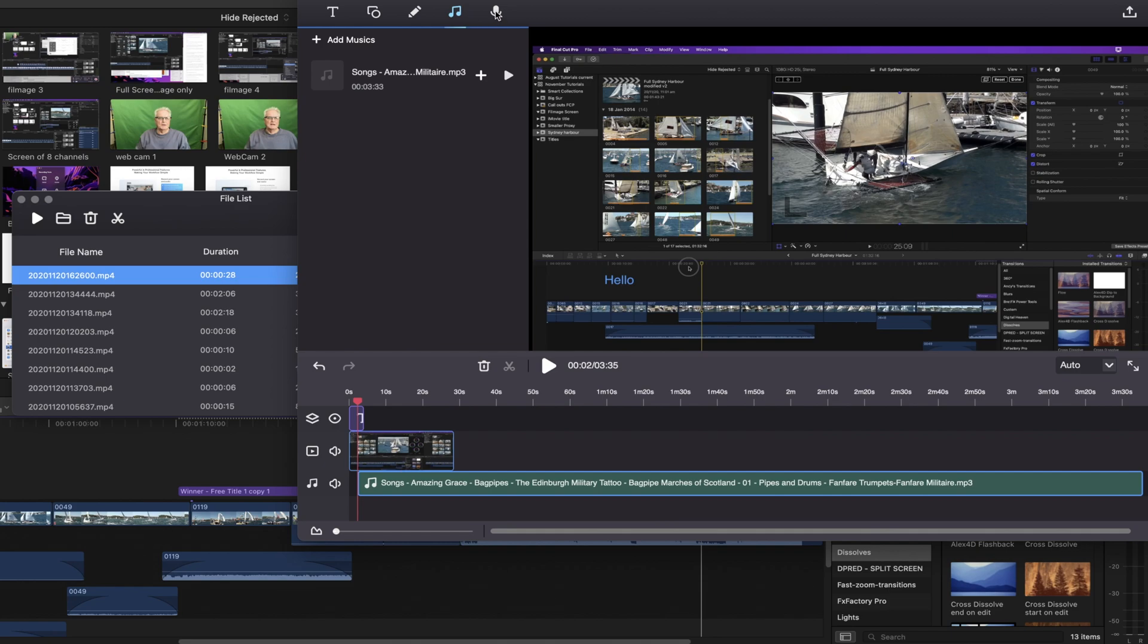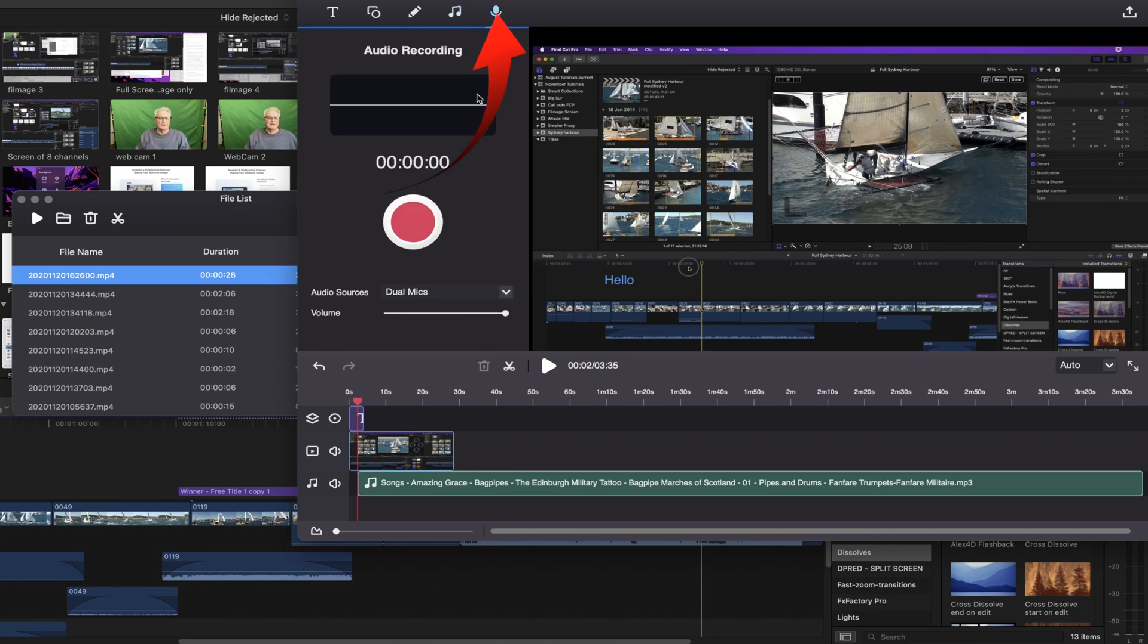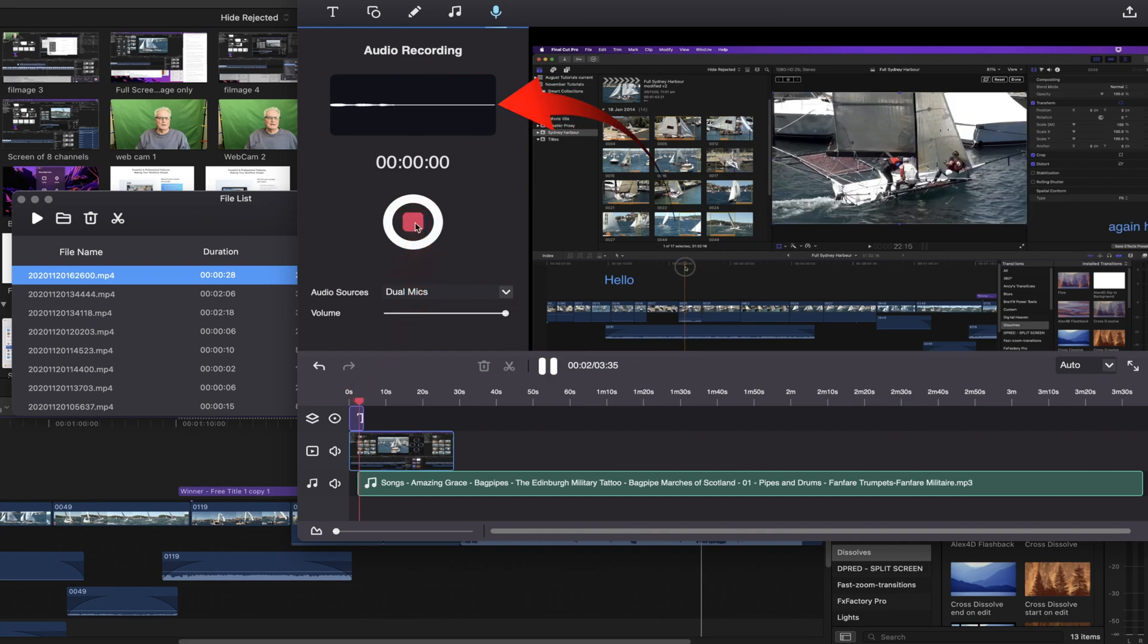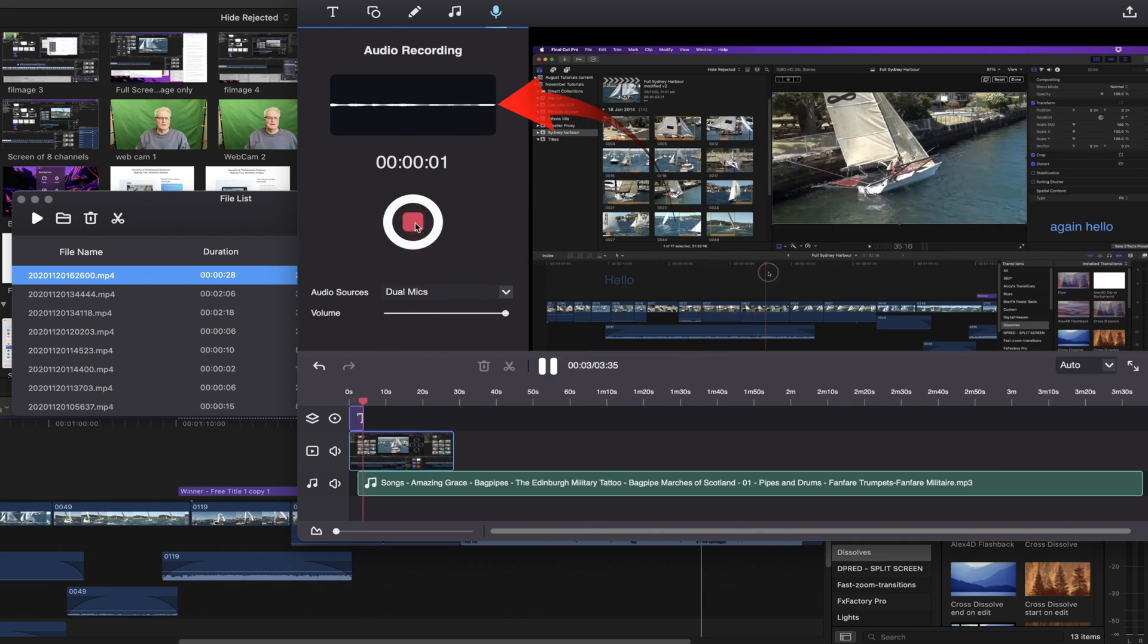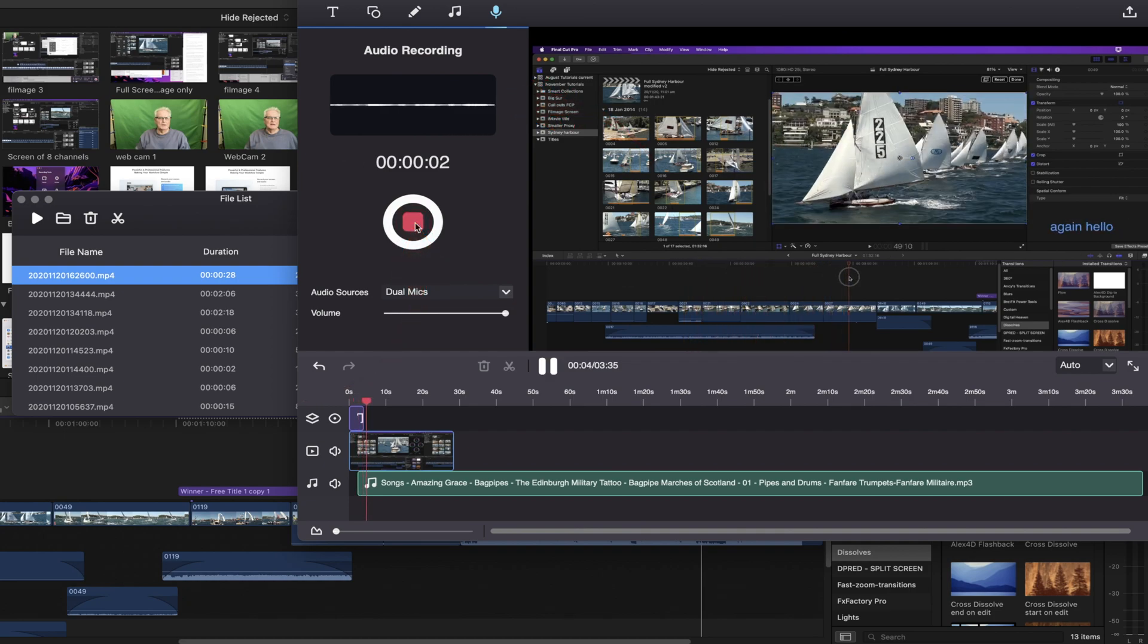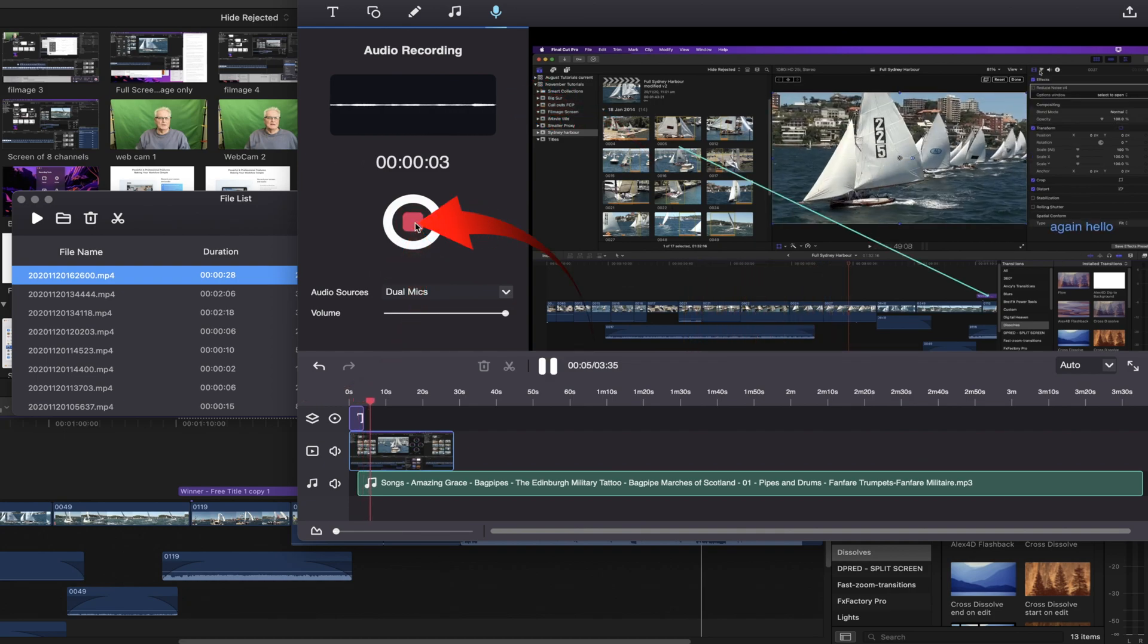And we can also do the same thing by adding a voiceover. So starting the voiceover here. And it's going to add the words that I'm just saying. And now I've stopped that.